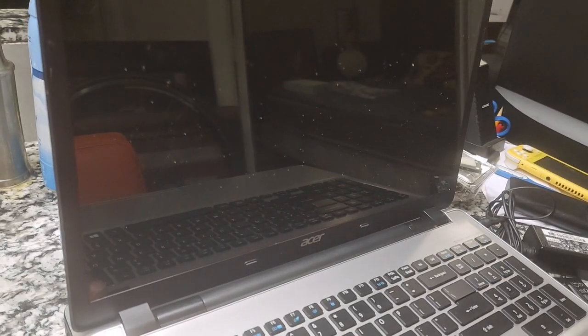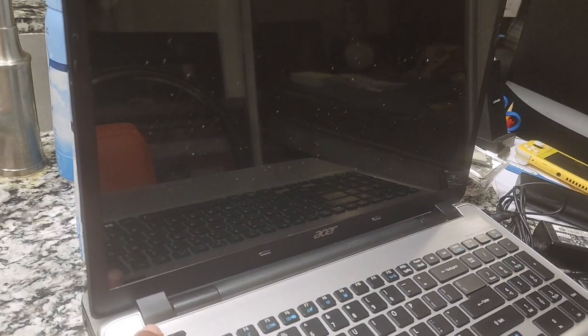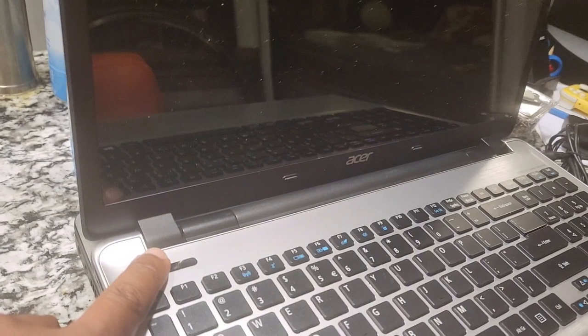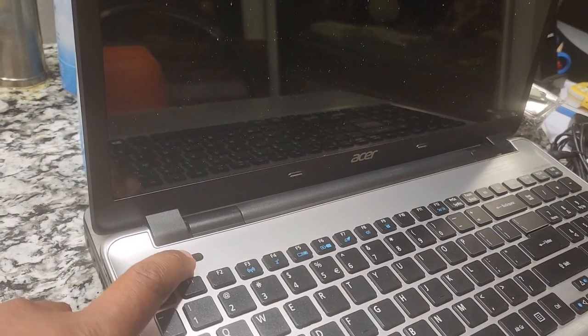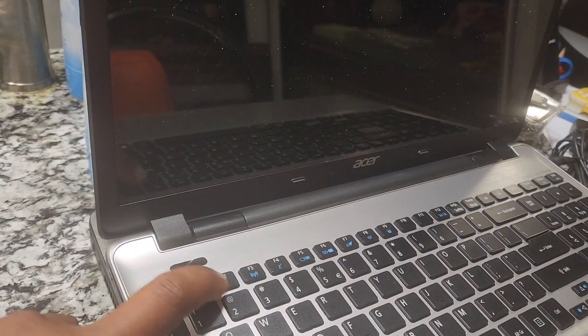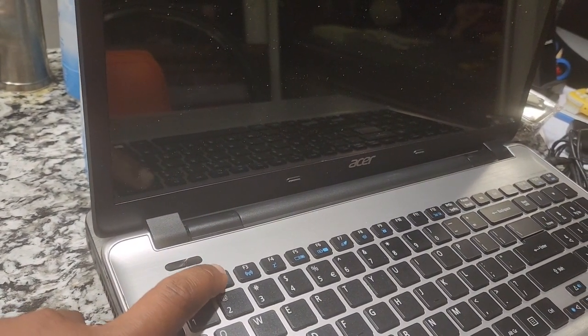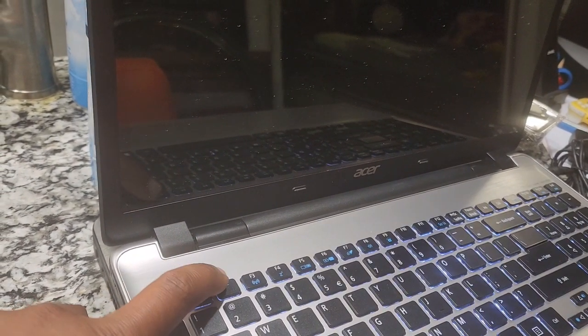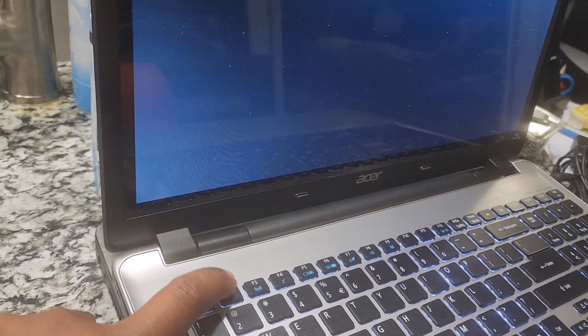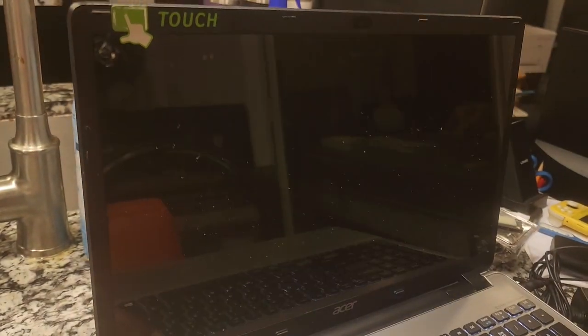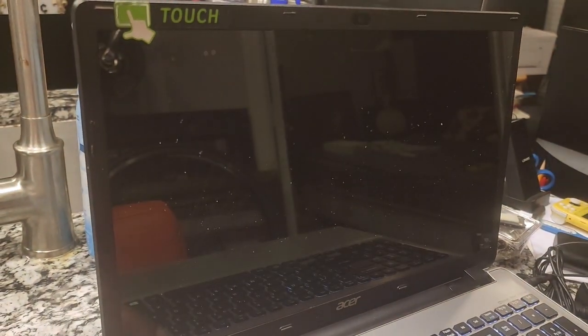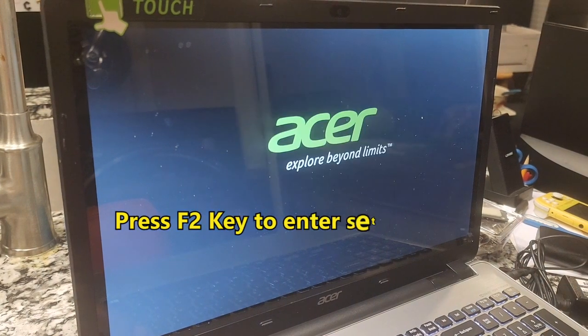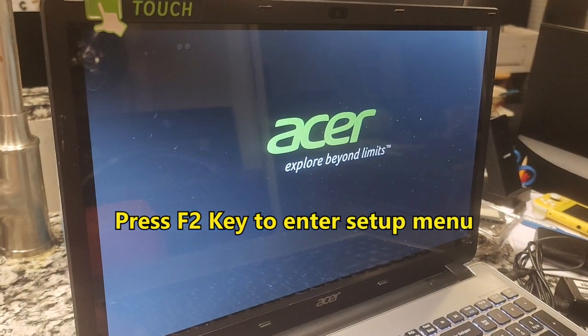Okay, the next thing I'm gonna be doing is I'll be powering it on and pressing the F2 key. I power it on, and as it's coming up I press the F2 key.